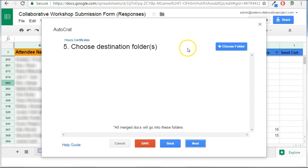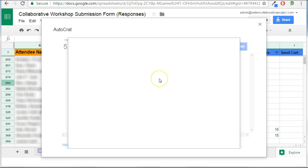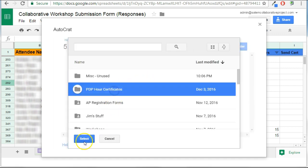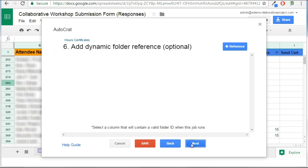This is where I choose the destination folder. In Autocrat, you're making a bunch of files, one for each row of spreadsheet data, and they need to live somewhere. So I'm going to create a folder to designate where they go, and I have that right here. Go to next.